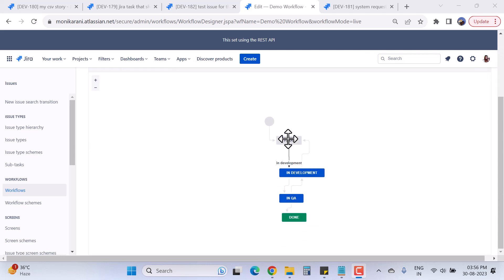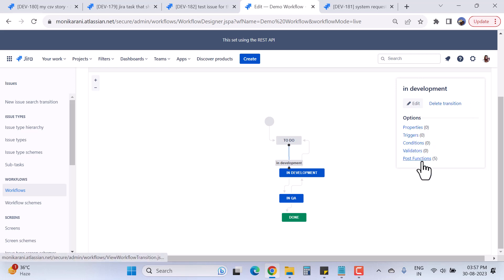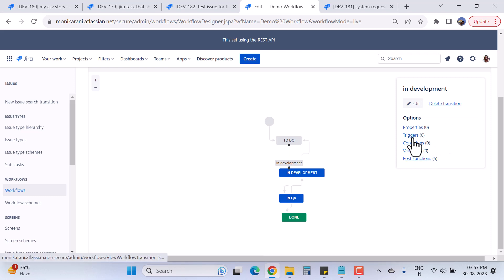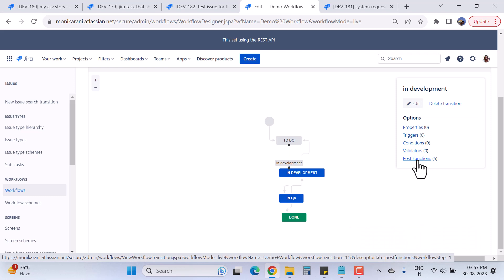Here you can see the 'To Do' to 'In Development' transition. When I click on 'In Development', a panel appears on the right side with options like properties, triggers, conditions, validators, and post functions. In this video I'll cover triggers, and in coming videos I'll cover the others — these are really important when designing a workflow for your organization.